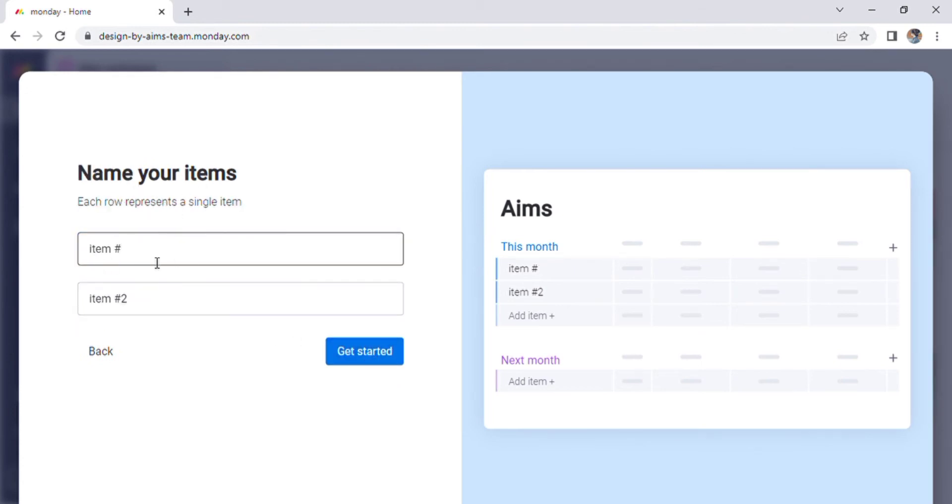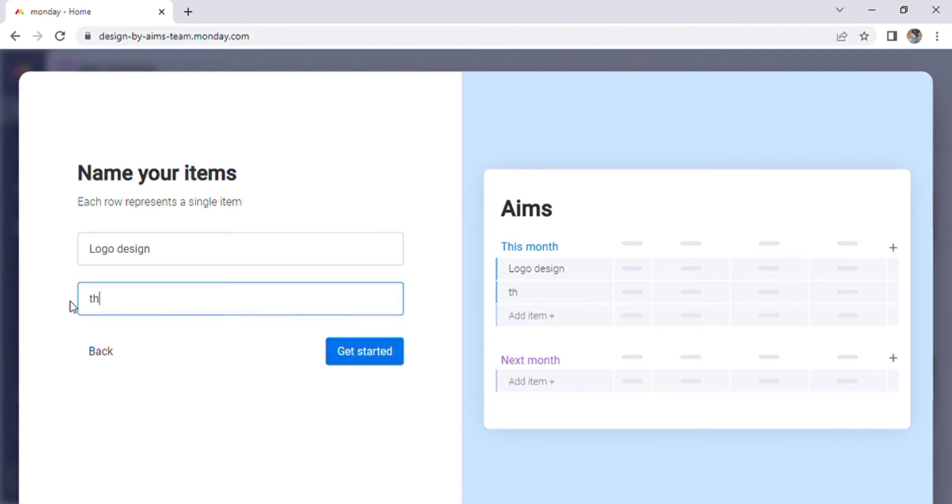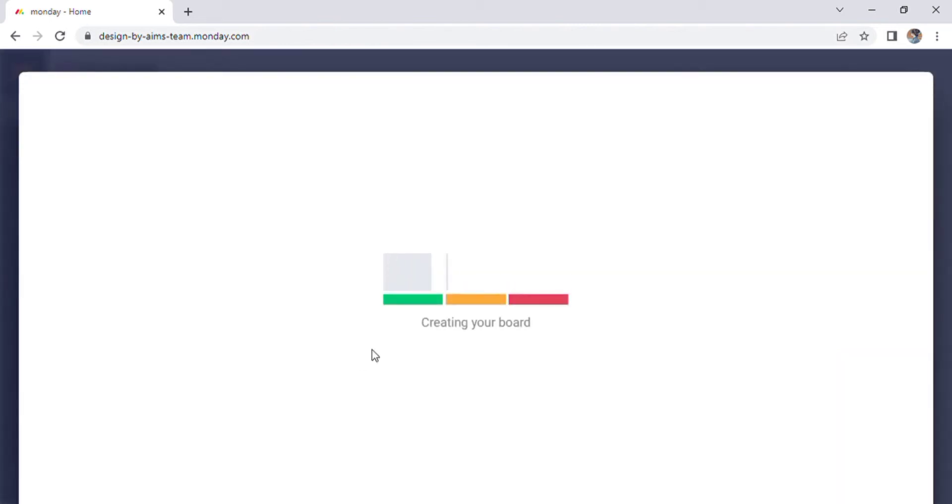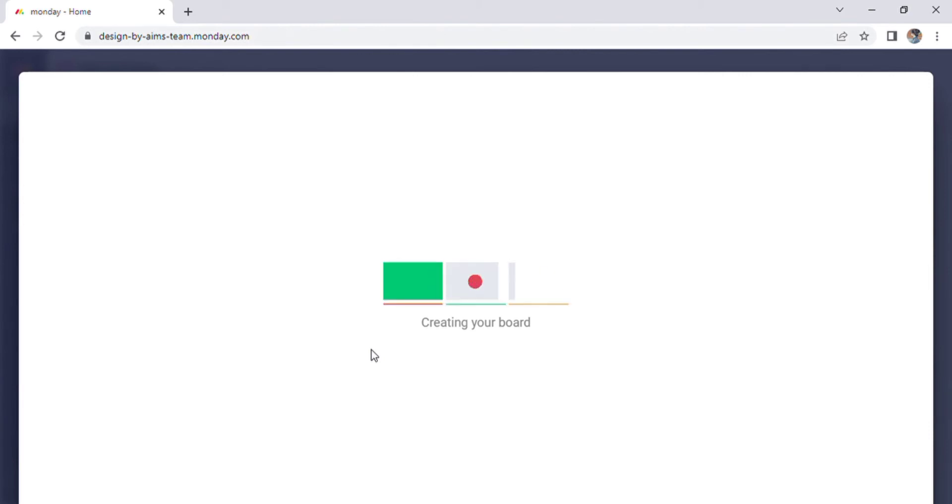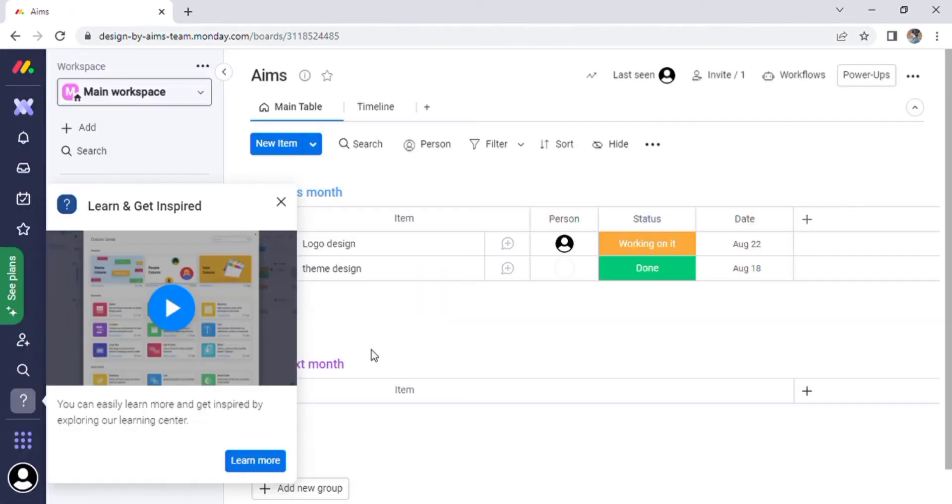Many options will appear. Now organize your team items. A group is a convenient way to organize your items. Enter the first item name and whatever you want to call your item. Here I can enter logo design in the first item and team design in the second item before clicking the Start button.